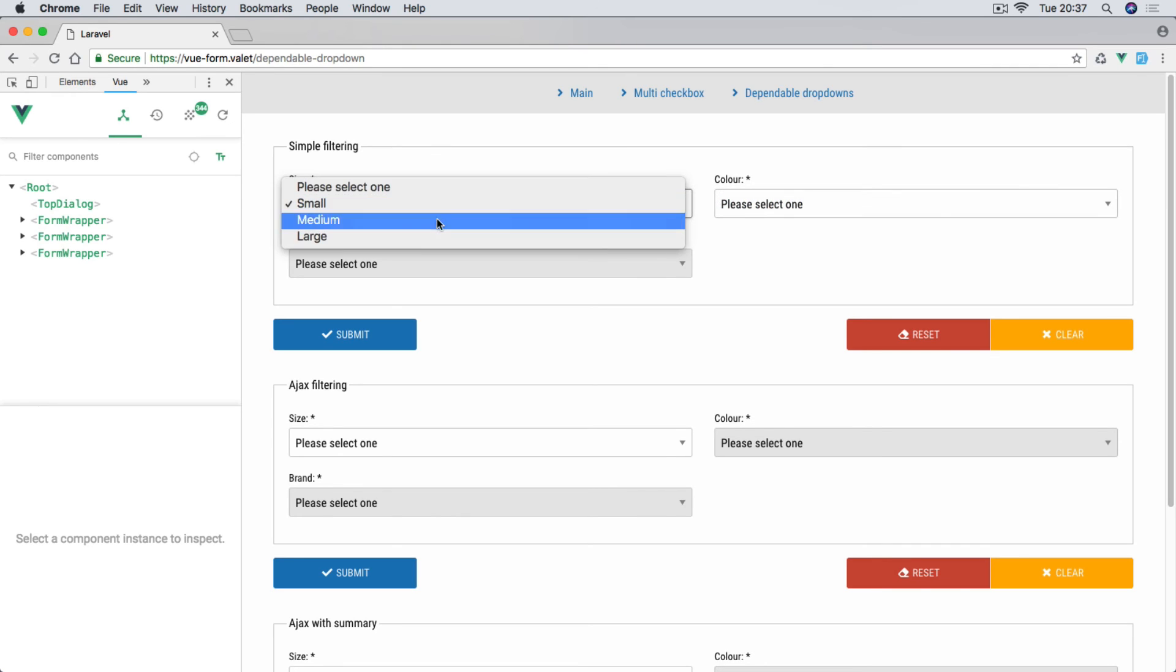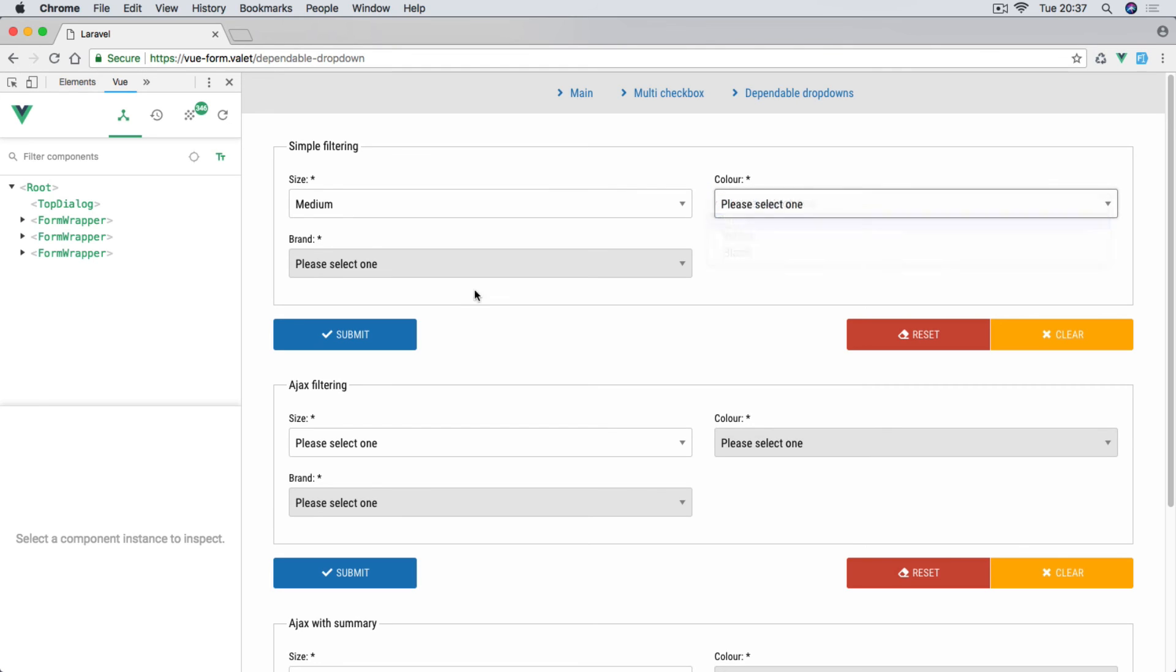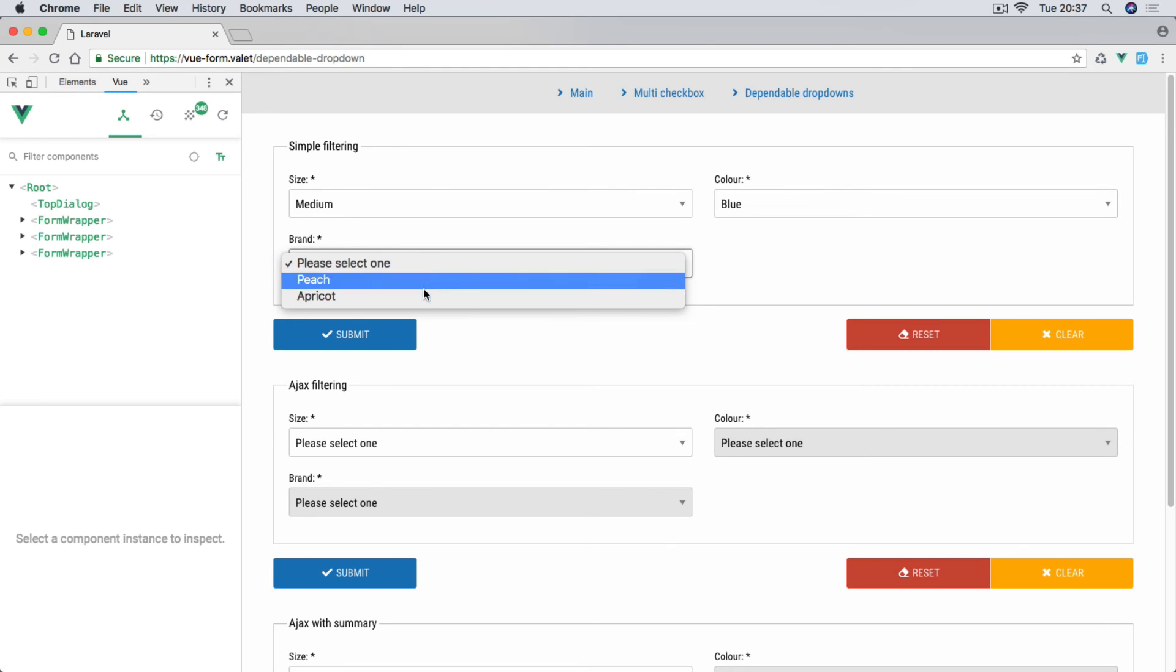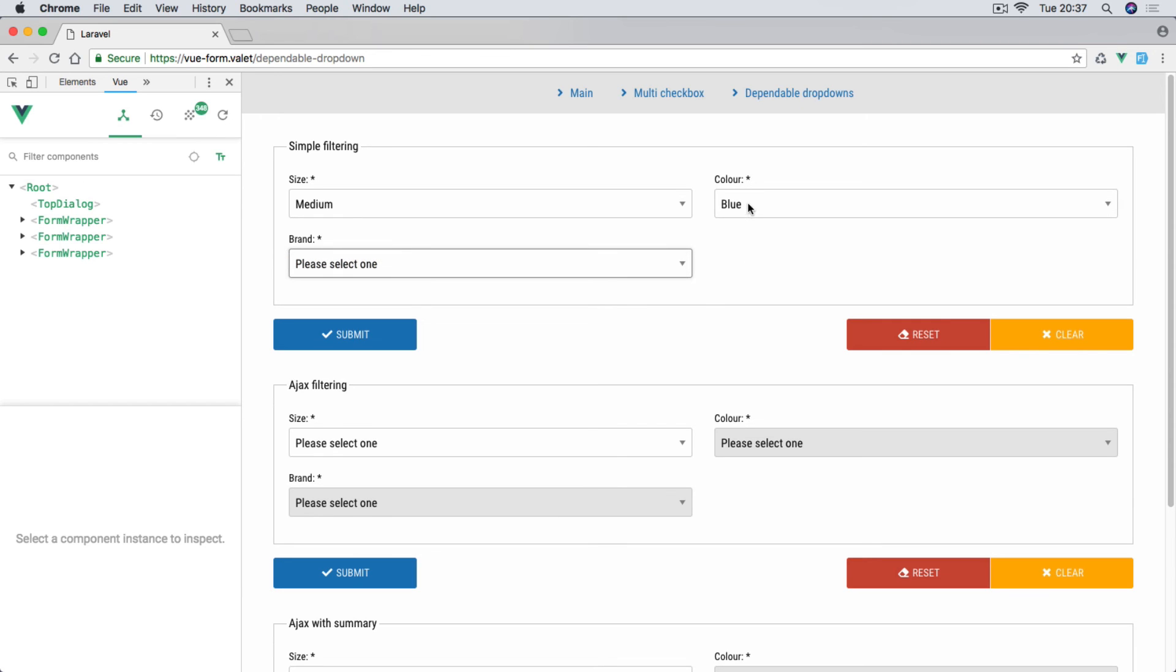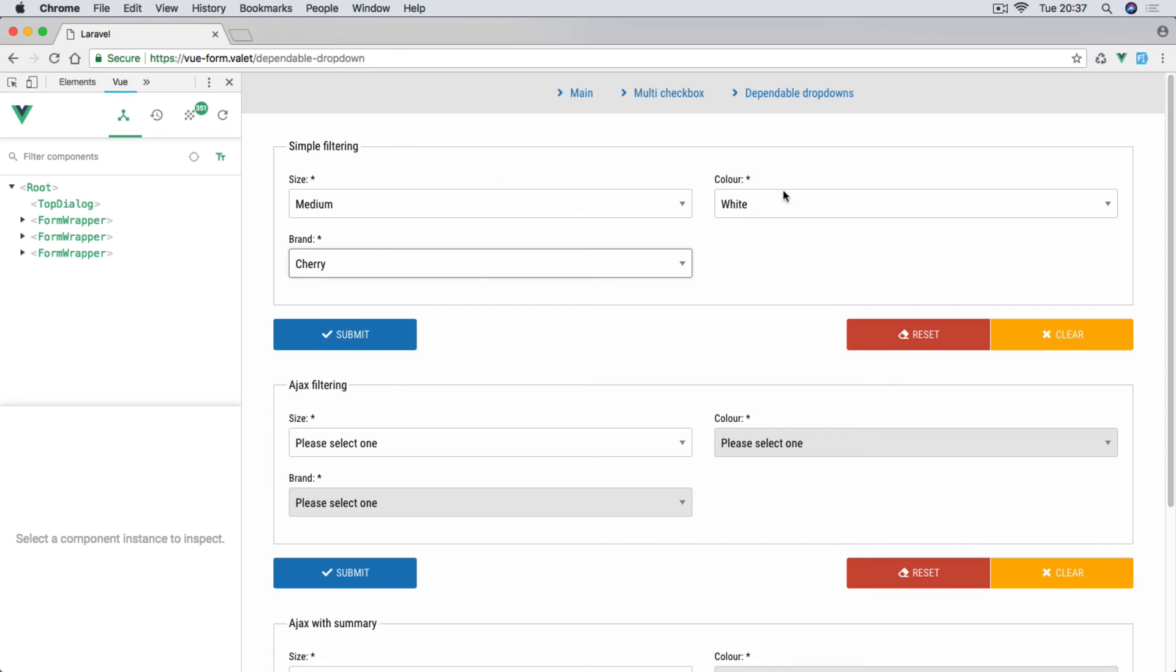When we select small, when we go for medium it's going to be blue, white, black and so on. If I select blue, we have again filtered values for the last item here. And if I change it, this will be different as well. So these do not make any Ajax call.